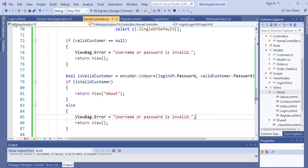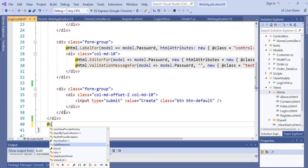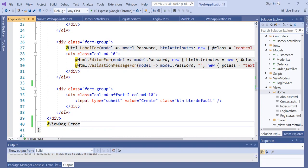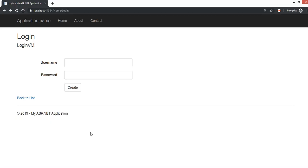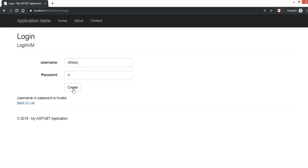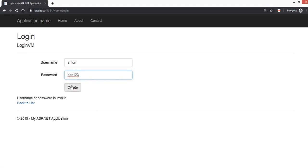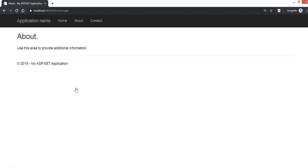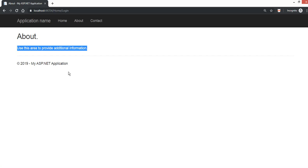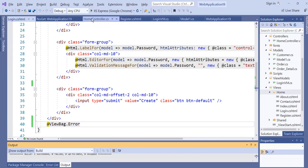In the Login view, add a line to display ViewBag.Error. Let's compile and test it. Typing anything incorrect says "User or password is invalid". Putting the correct username but wrong password gives the same error. But with the correct password "abc123", clicking submit takes you to another view — showing the authentication worked.